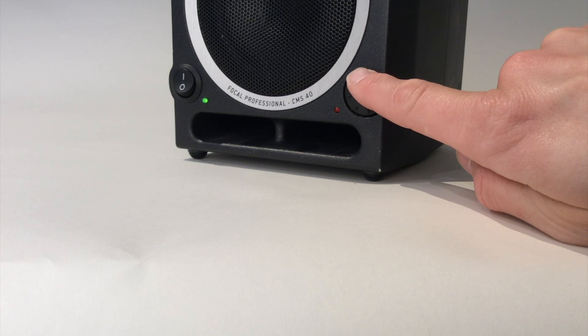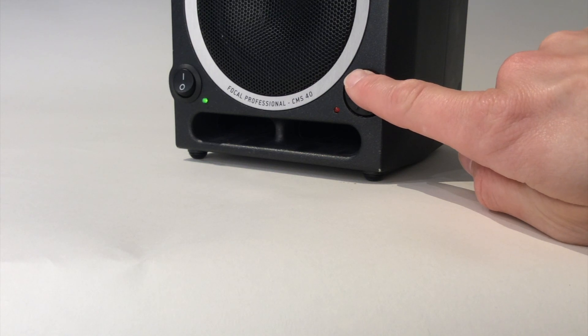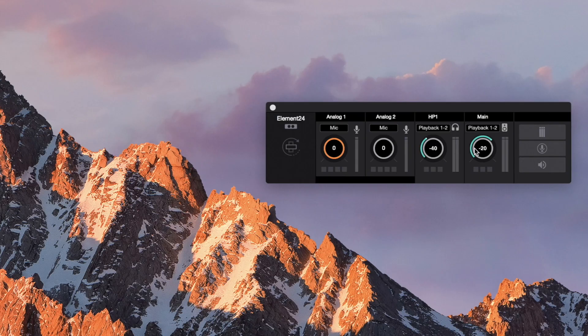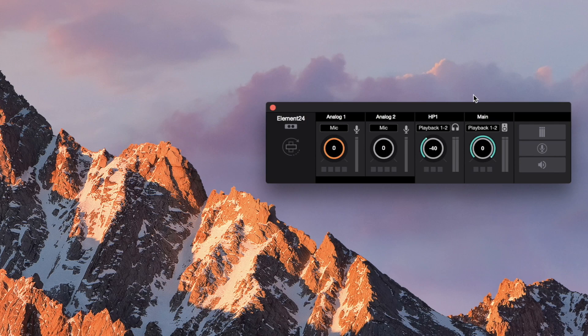Turn the monitors all the way down. Turn the main output level in Essentials all the way up.